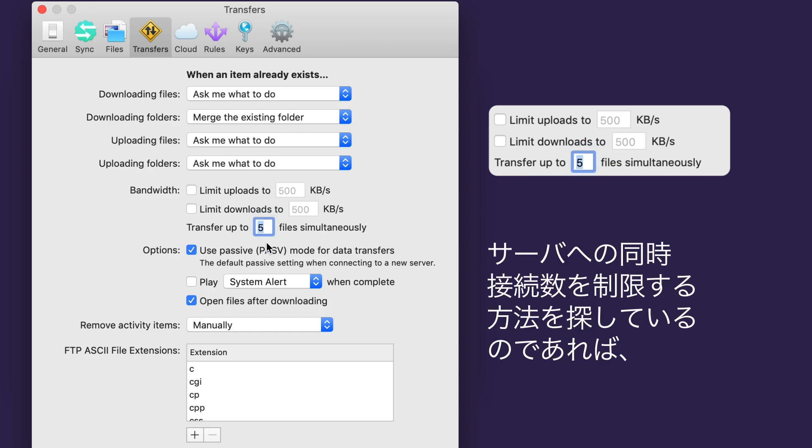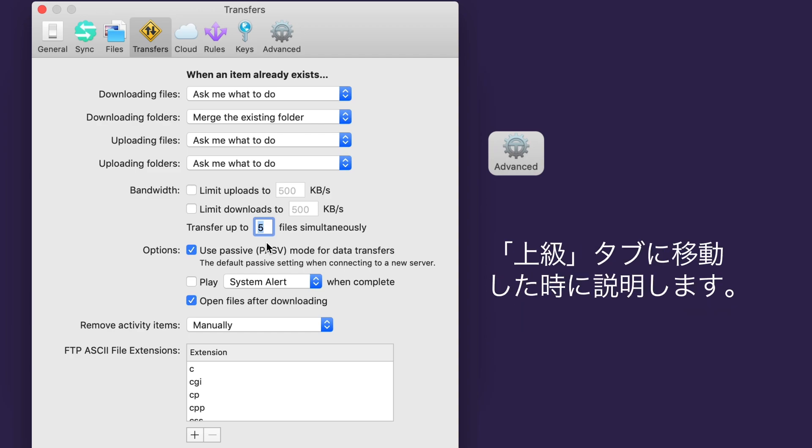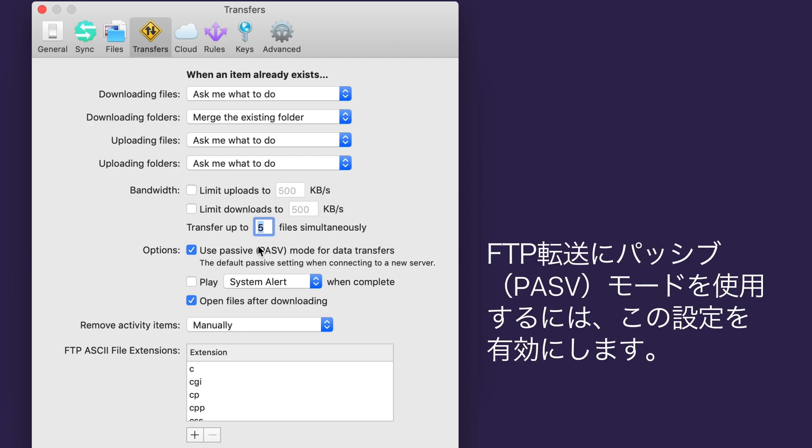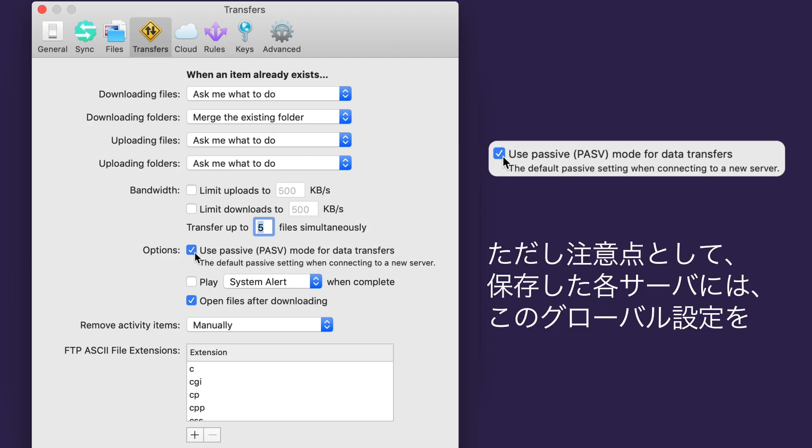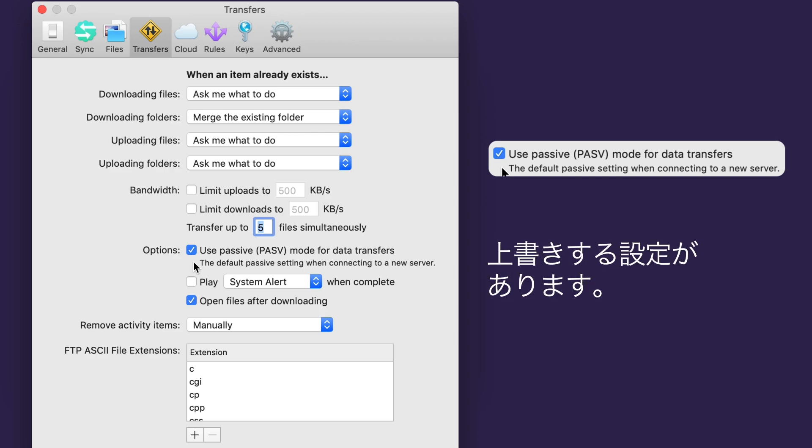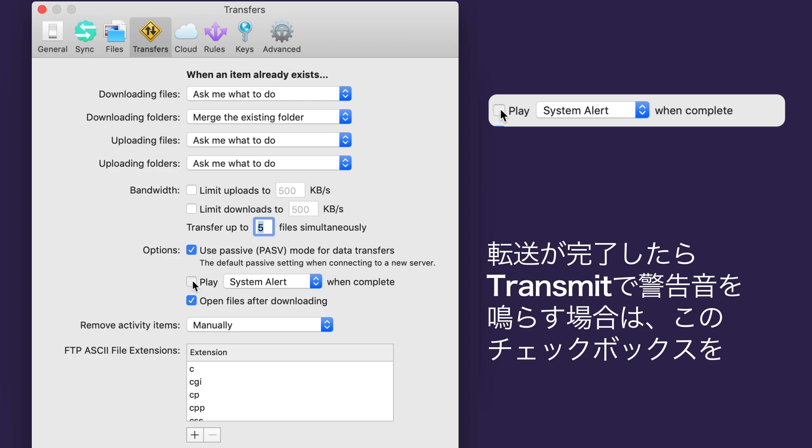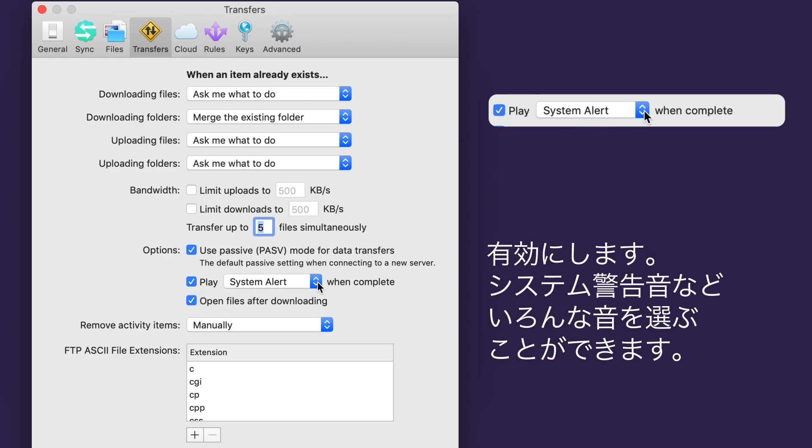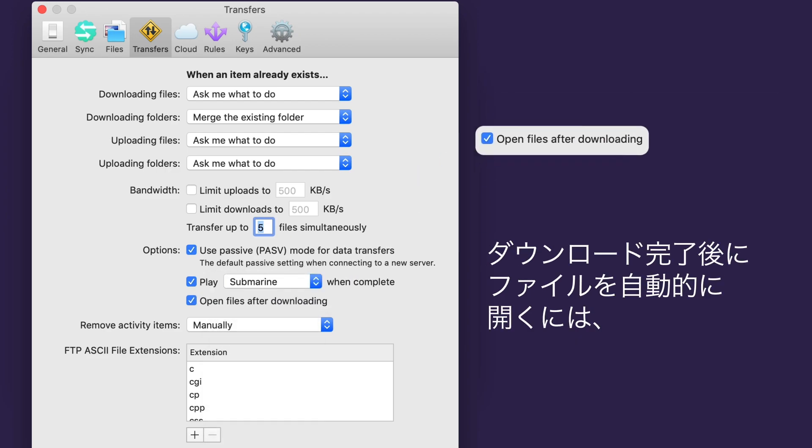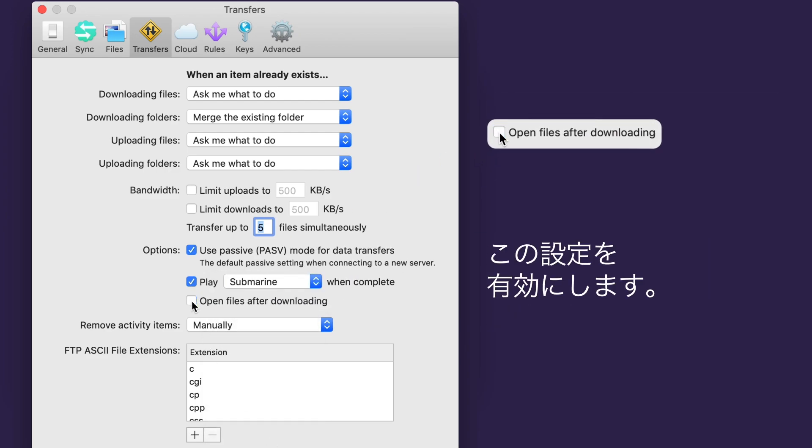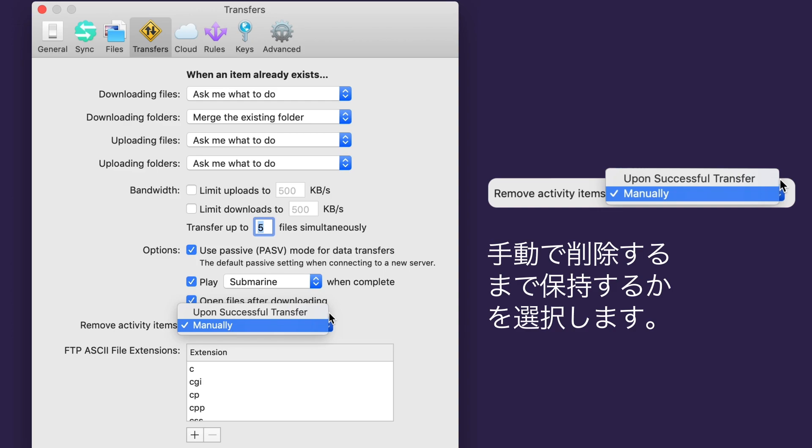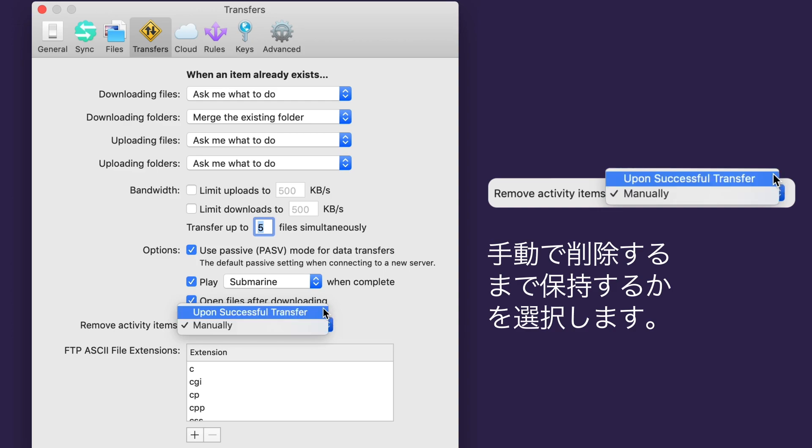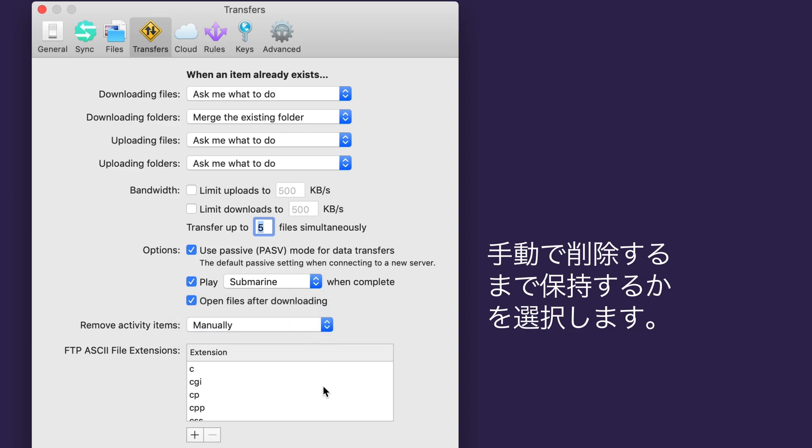And if you're looking for a way to limit the number of simultaneous connections to your server, I'll go over that when we get to the Advanced tab. Check this box to use passive mode by default for FTP transfers. But note that each of your saved servers has a setting for this that will override this global setting. Check this box if you'd like Transmit to play an alert sound when transfer is complete. You can choose which sound right here. And you can check this box if you'd like to automatically open files after they finish downloading.